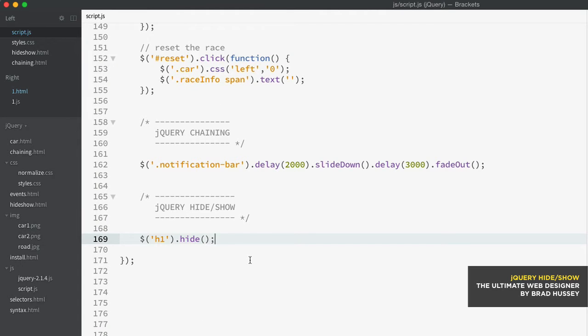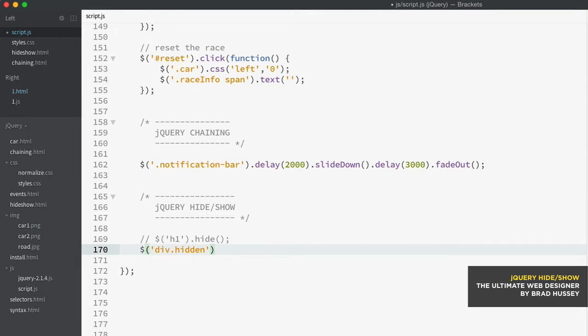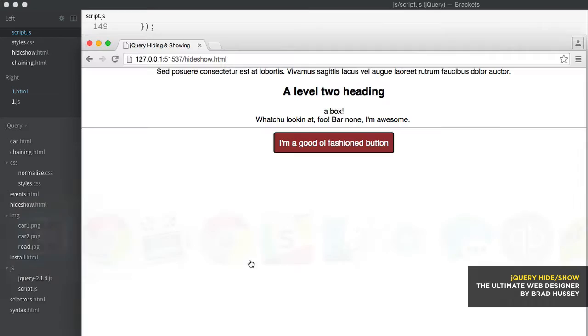Now I can also do something like this. I'm just going to comment this out. Now I can show by simply selecting the div with the class of hidden because that's something I've already set up and show. So now I can show that element that's already hiding. So refresh.